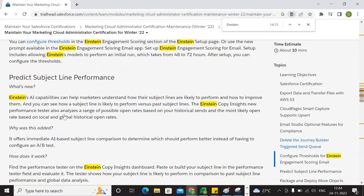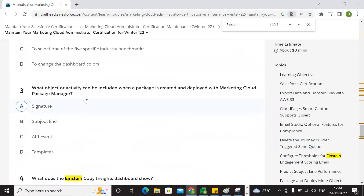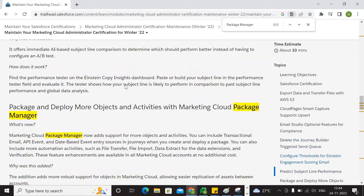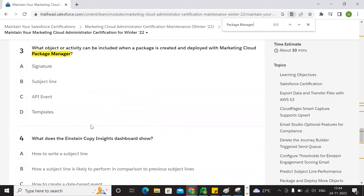The organization benchmark person is just control. Third question: what objects can be included in a package to create and deploy marketing cloud packaging? The answer is package manager. Objects include: cloud management, source monitor, signature, subject line, API event, and templates.